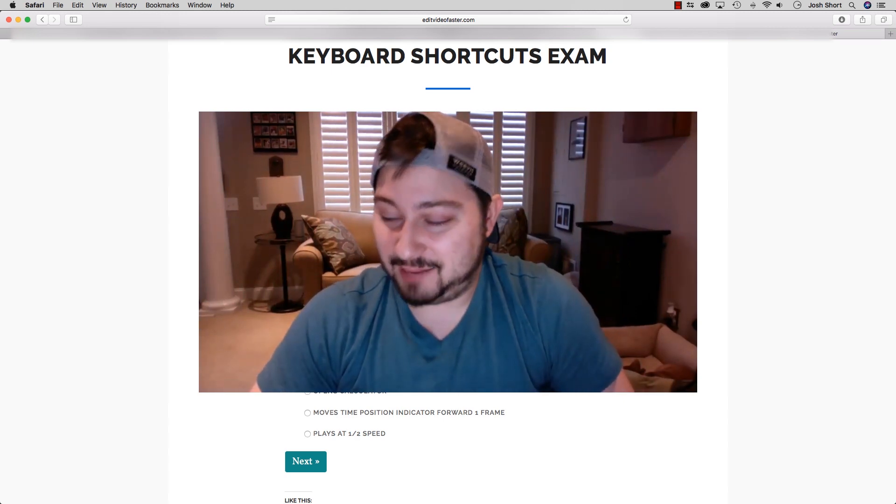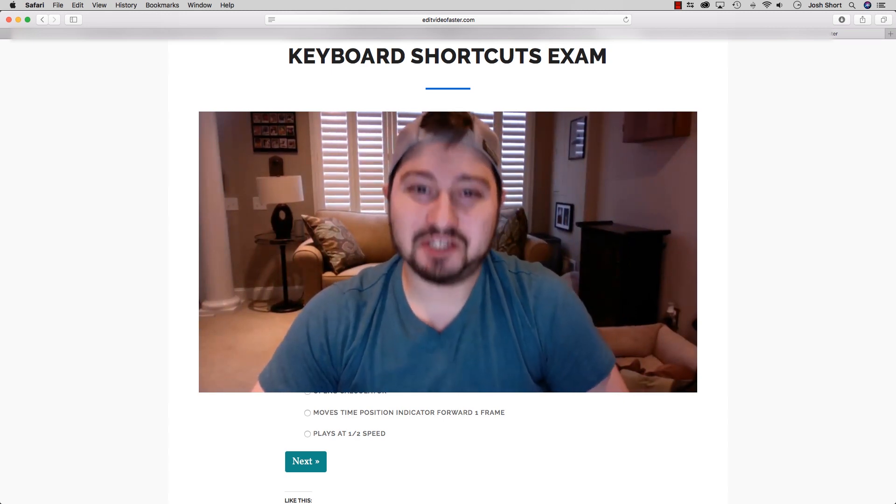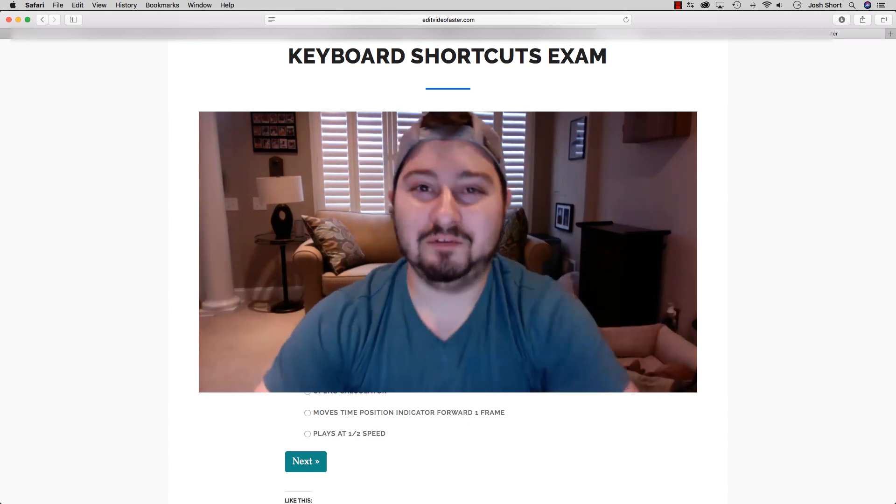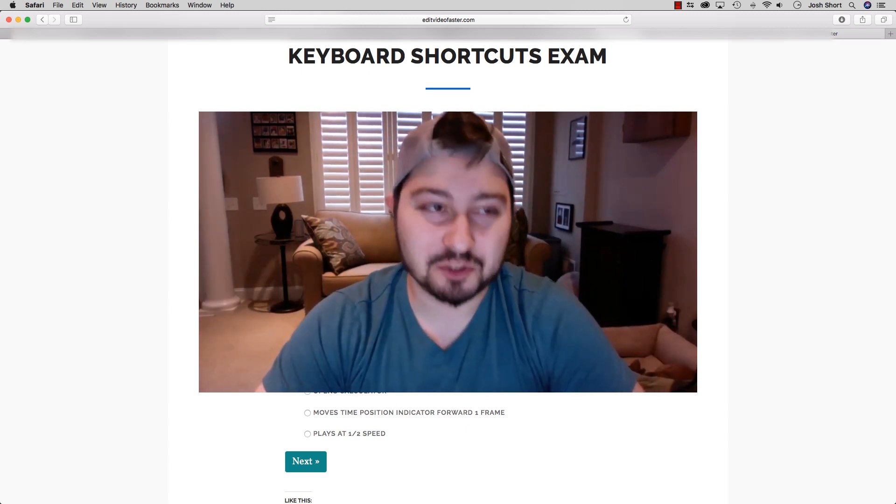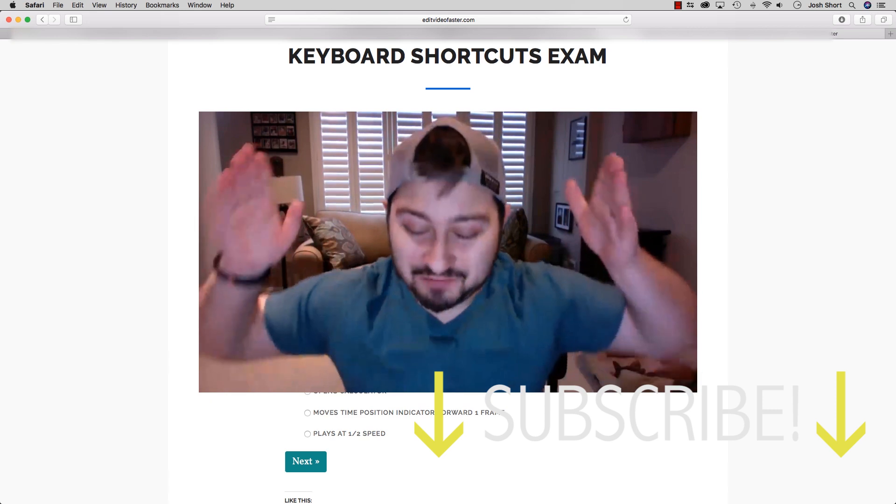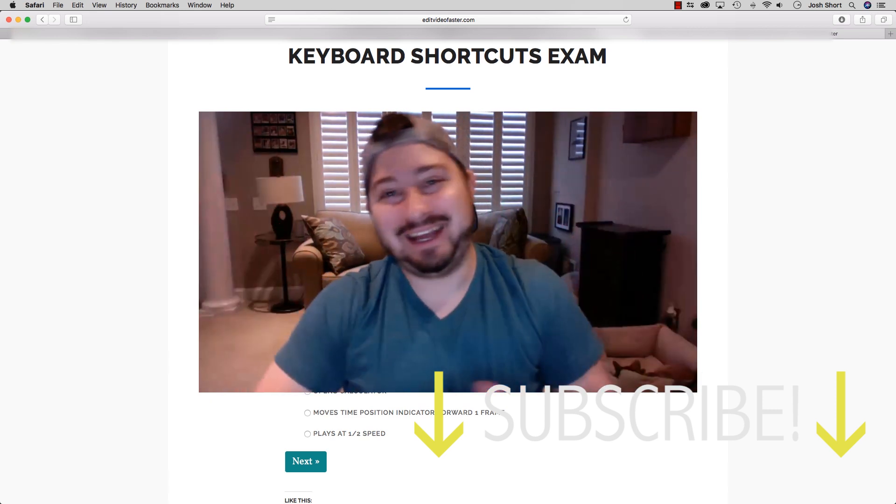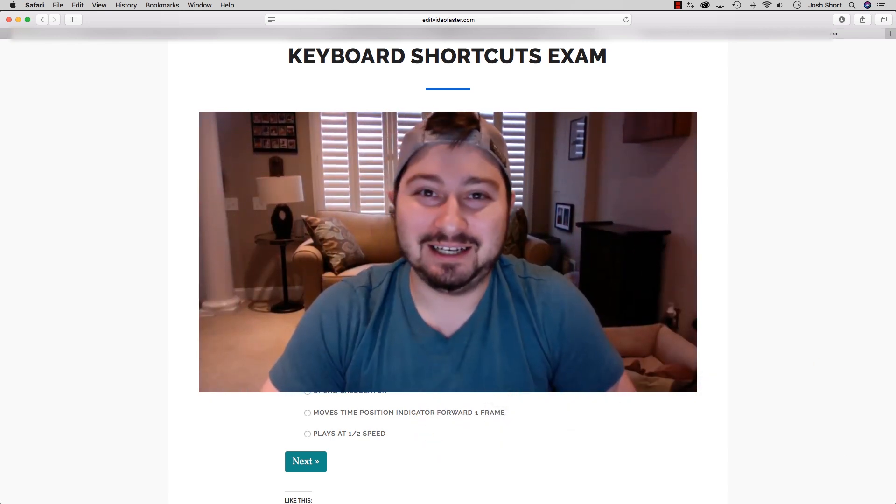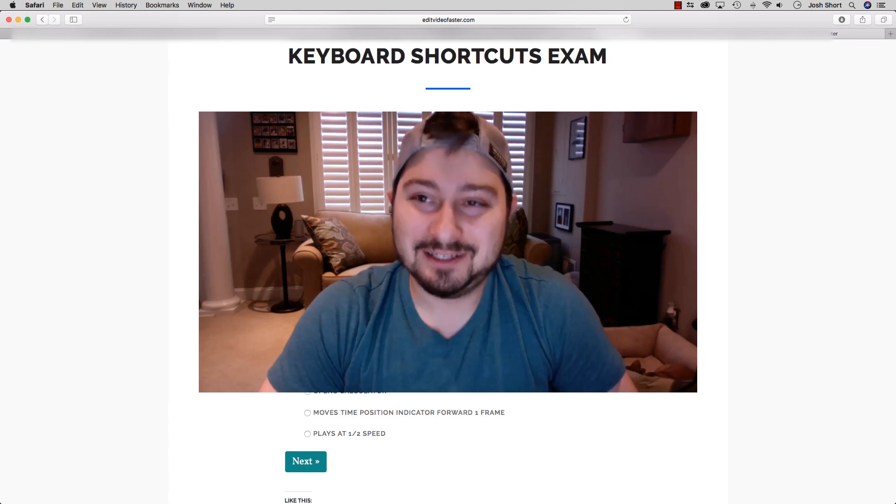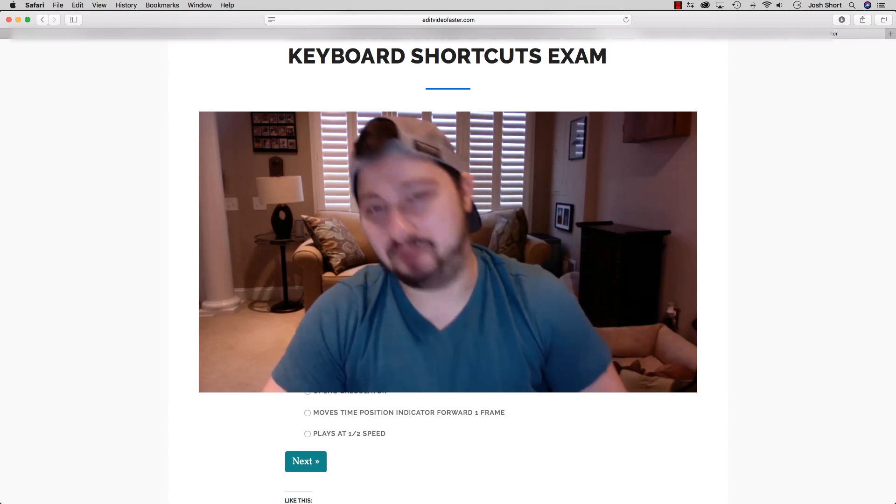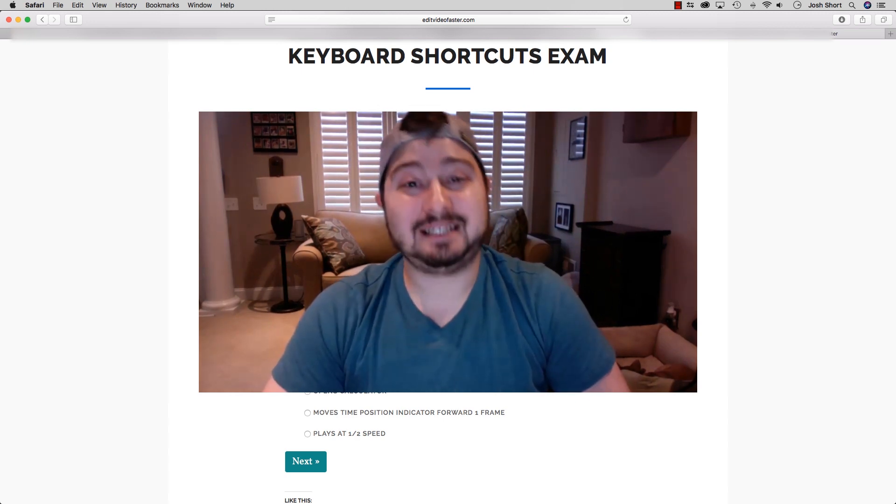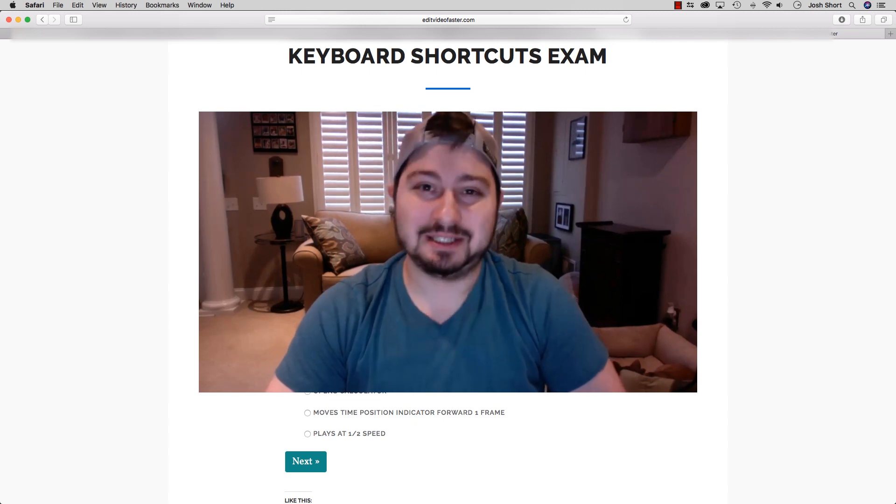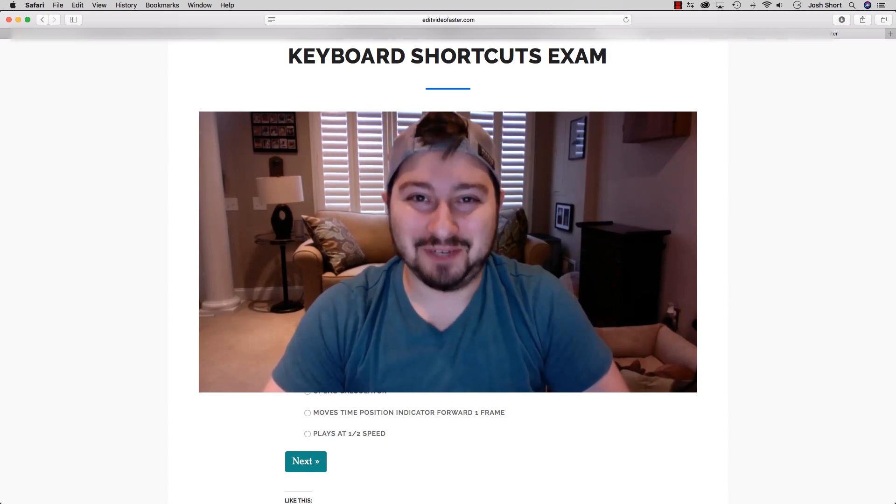All right, guys. I think that about wraps it up. Thank you for watching and thank you so much for being a part of Mastering Avid Media Composer's Keyboard Shortcuts. I am so excited not to have to say that chunk of words again because I still can't get it right. That's quite the tongue twister. Let me know if you have any questions and I will see you in the next video.